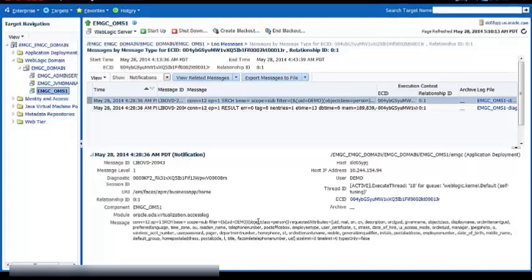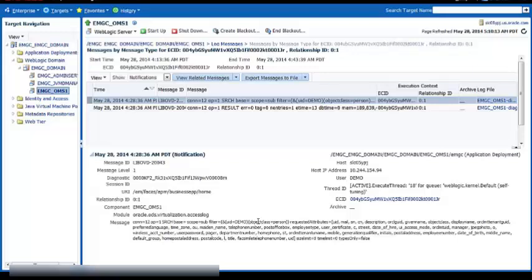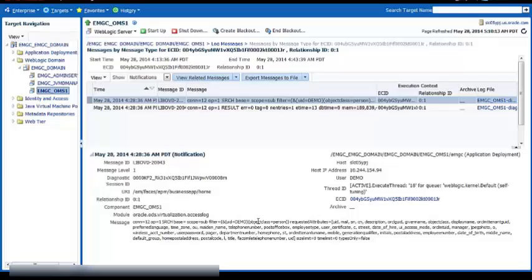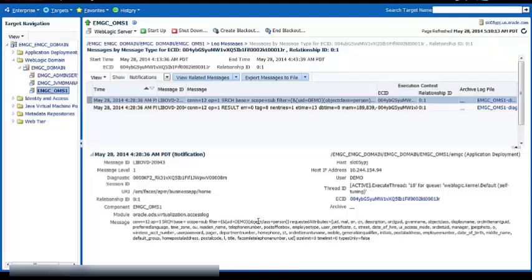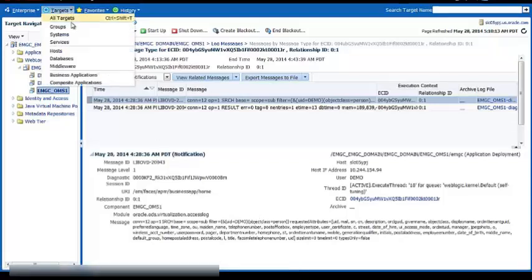So we've just done a trace from an end user session, saw a problem and actually drilled down through the JVM into the message log on the application server on weblogic to do diagnostics. Let's go back to our business application.